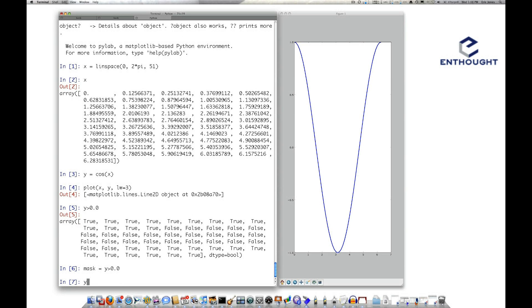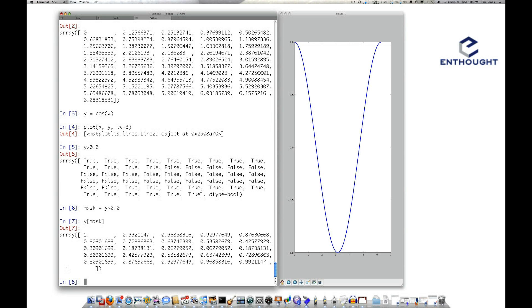You can use that to index into an array. So I'll use y using this mask. We call this fancy indexing, and it just selects out the values where this mask was true.